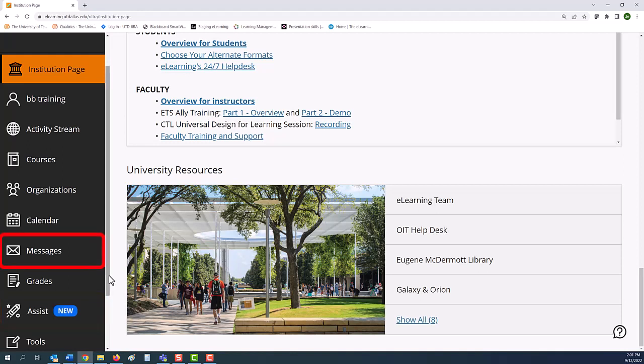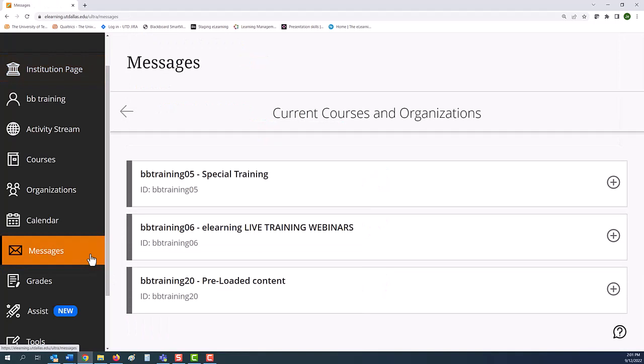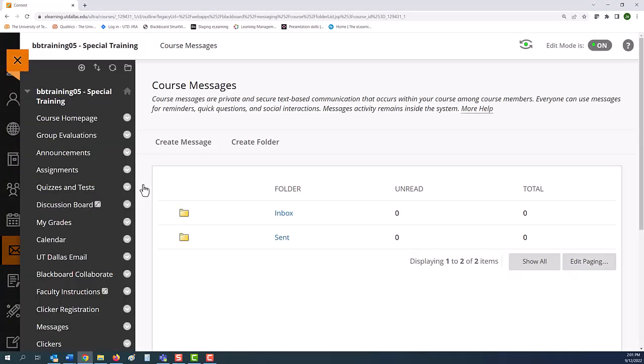You can communicate with your students by using messages. Just click on the course to post or read messages. Please note that this communication remains inside of e-learning. UTD emails are a different command. To return to the base navigation, just select a closed tab on the left.